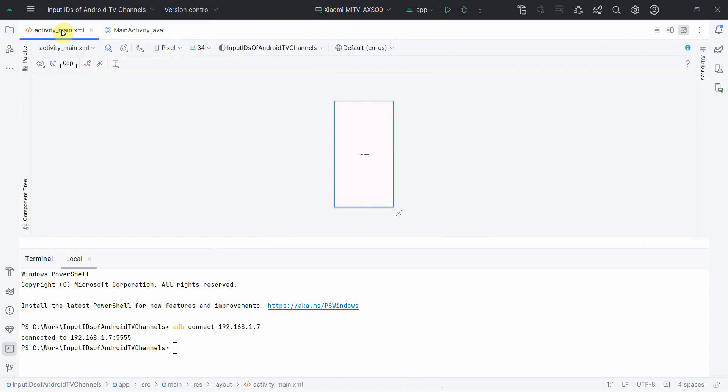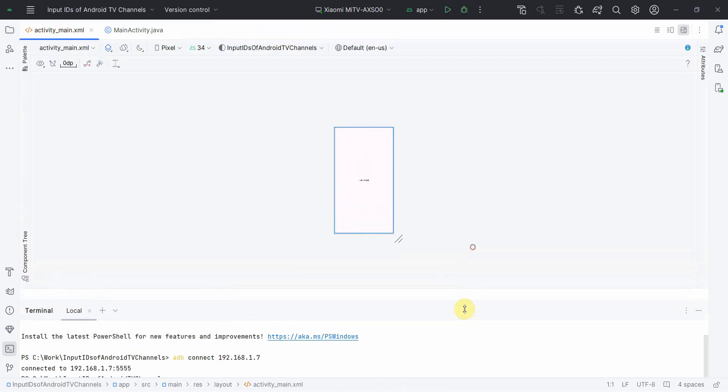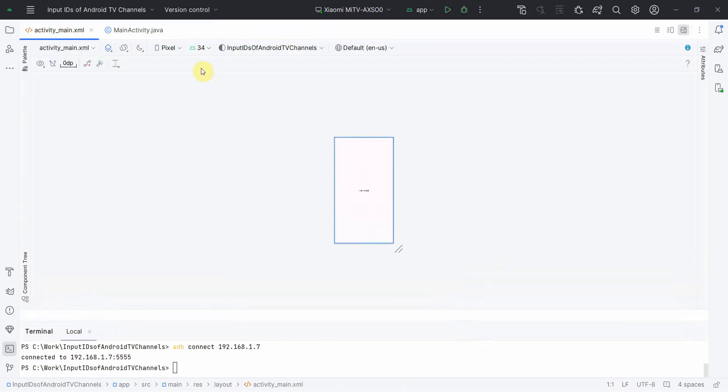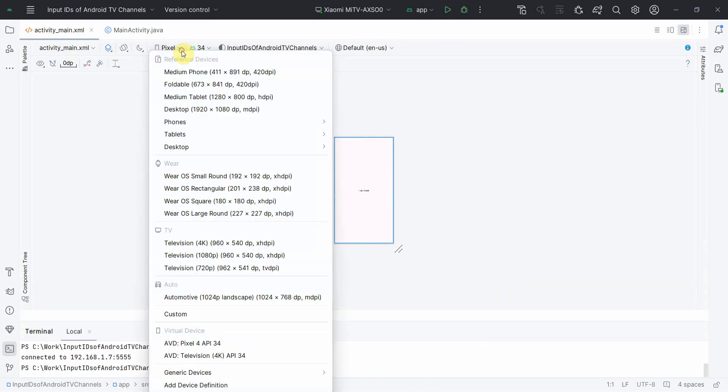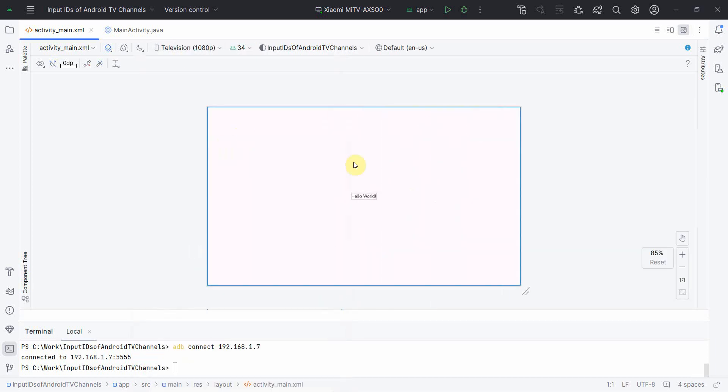I will minimize it for the time being because first let's complete our app part and then we'll switch back to the TV screen. So first let me complete the layout part. So for layout, what I will change it to the TV view of the layout design.